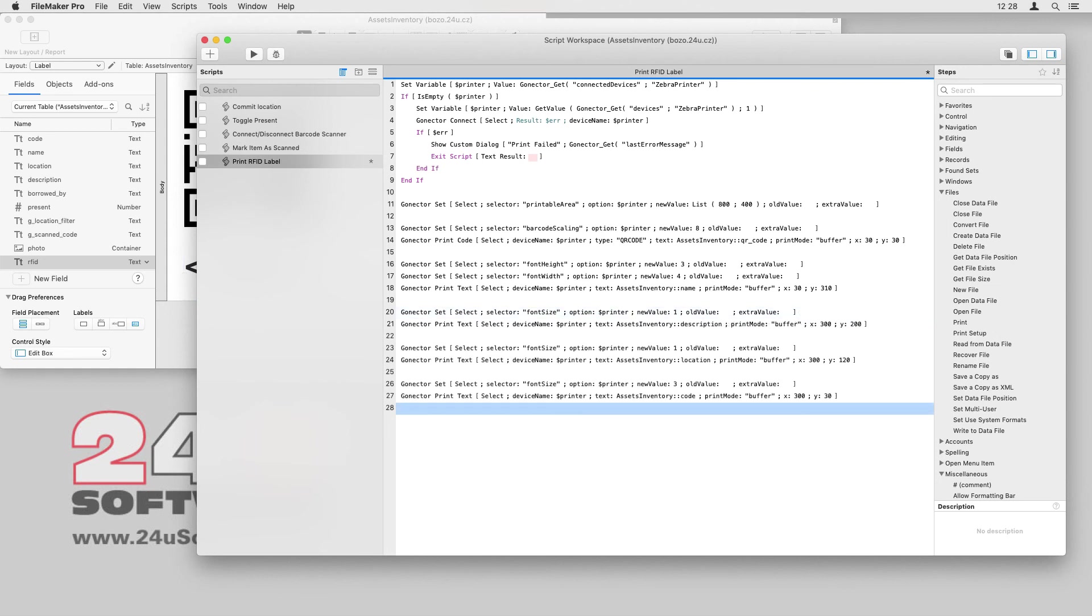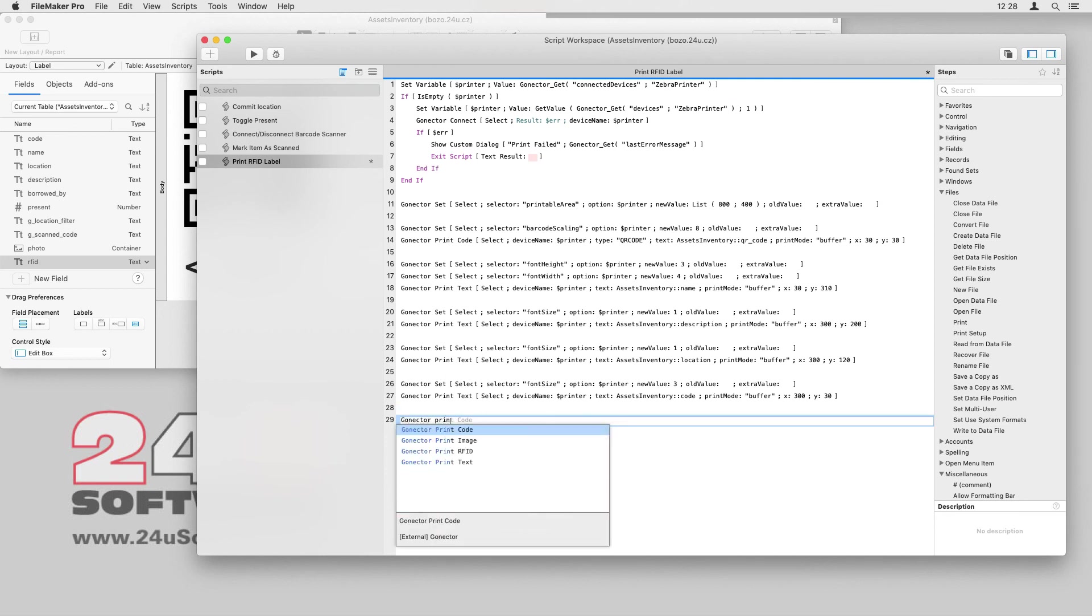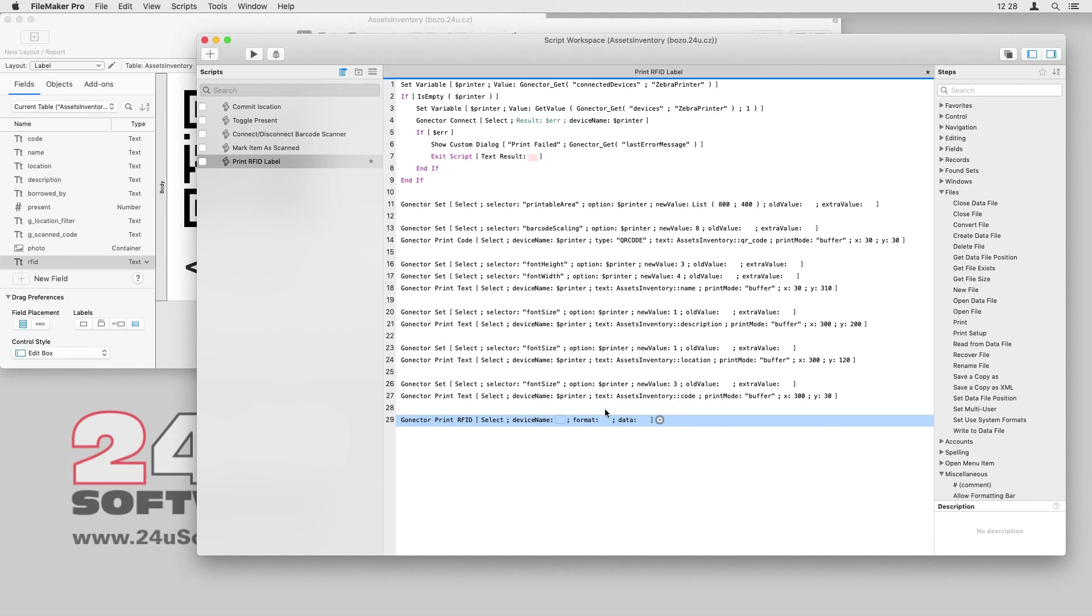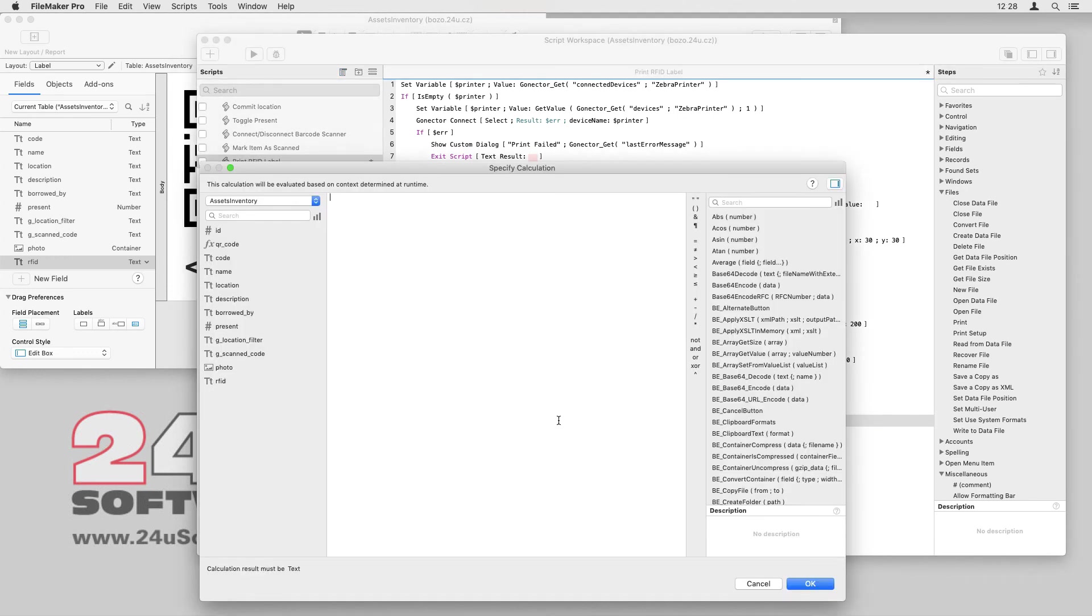Once I am done preparing all the data in the buffer, I can finally print the label and read its RFID data back to my database. I will use the GoNectar print RFID script step, again taking device name from the printer variable.